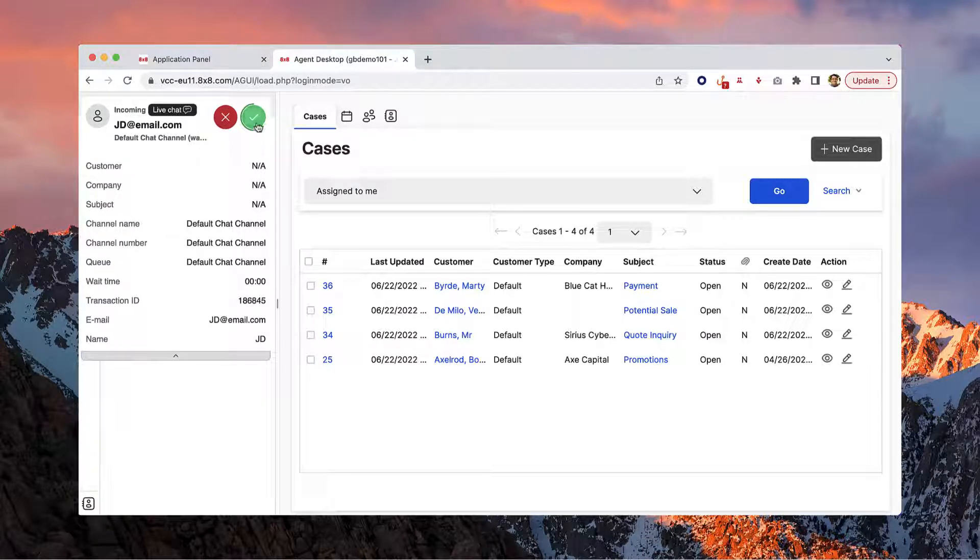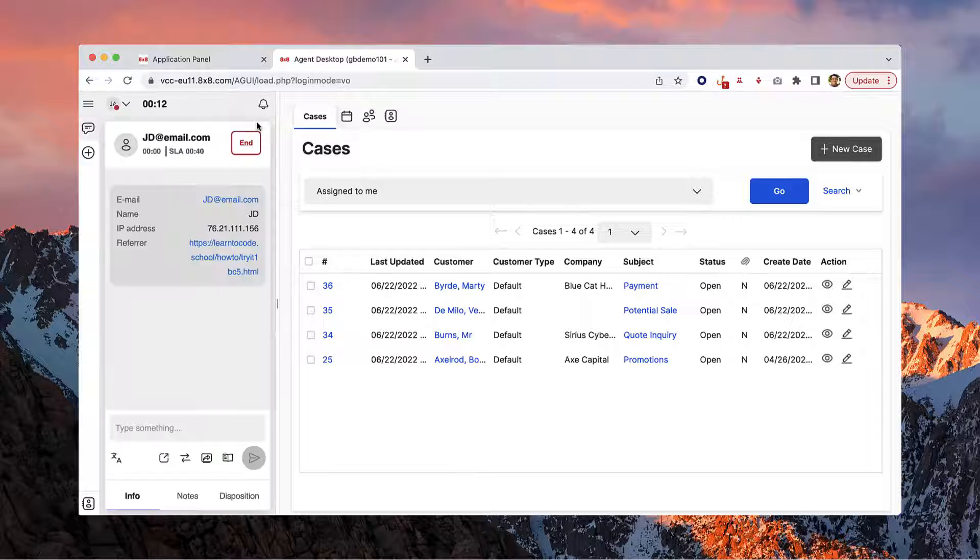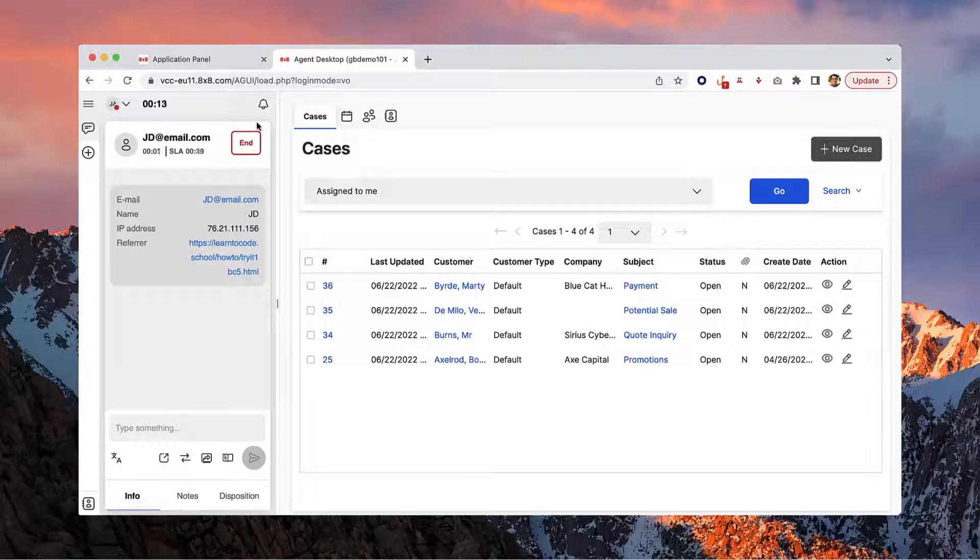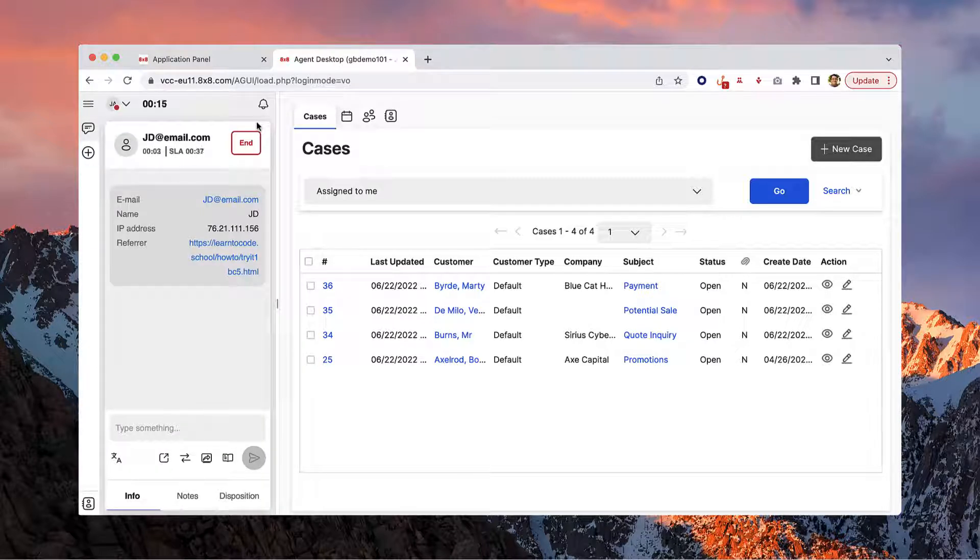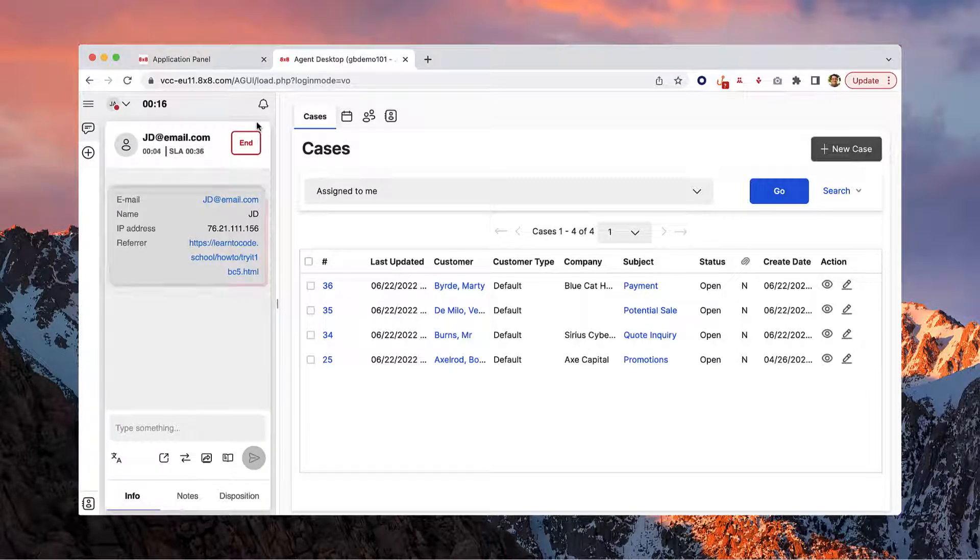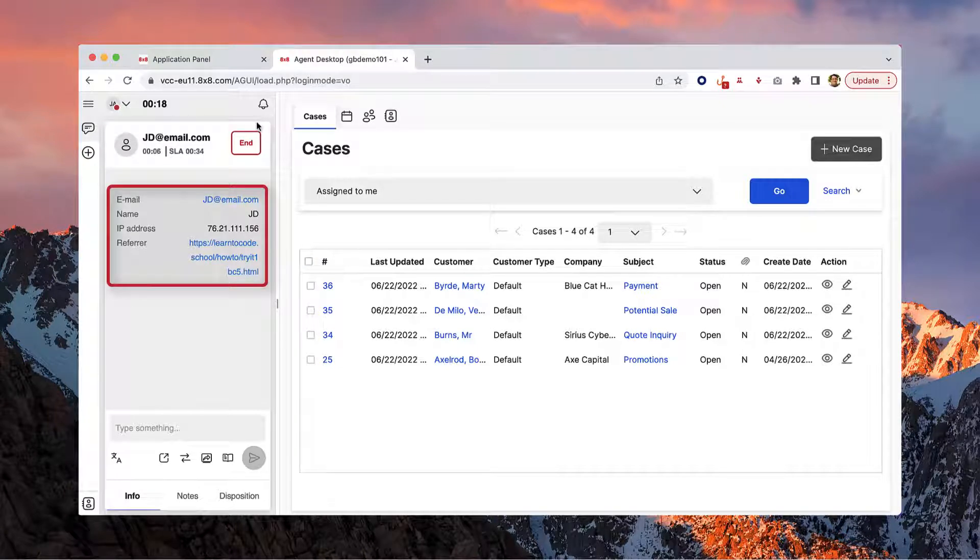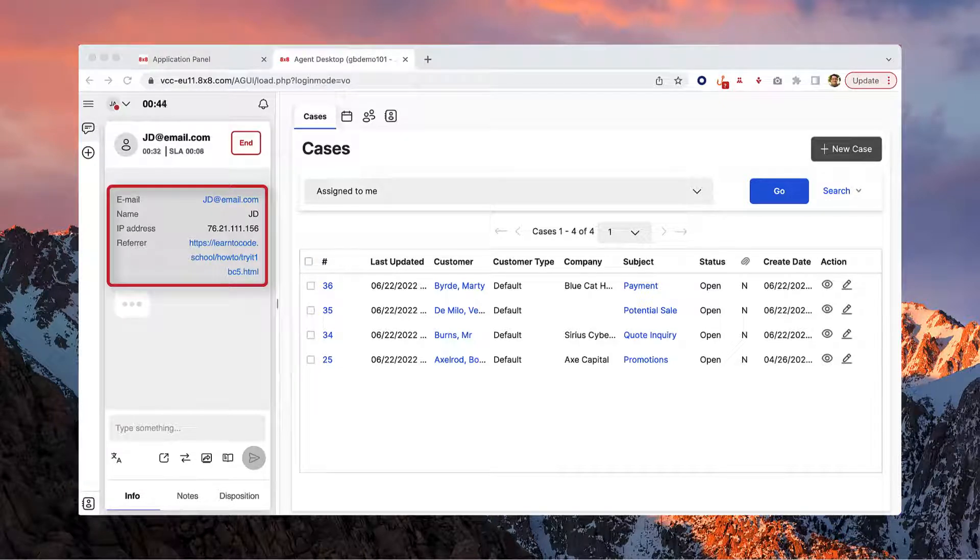Click on the green icon to begin the interaction and it will open in the control panel. You'll see their email address, name, IP address, and referrer showing you where the chat is routed from.